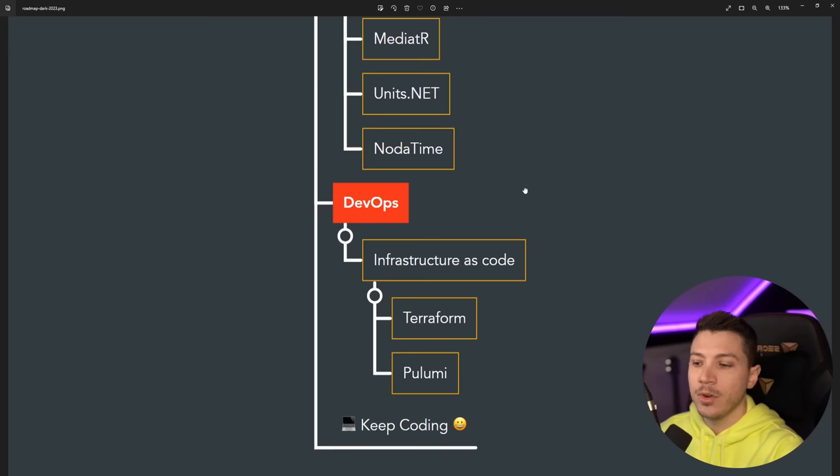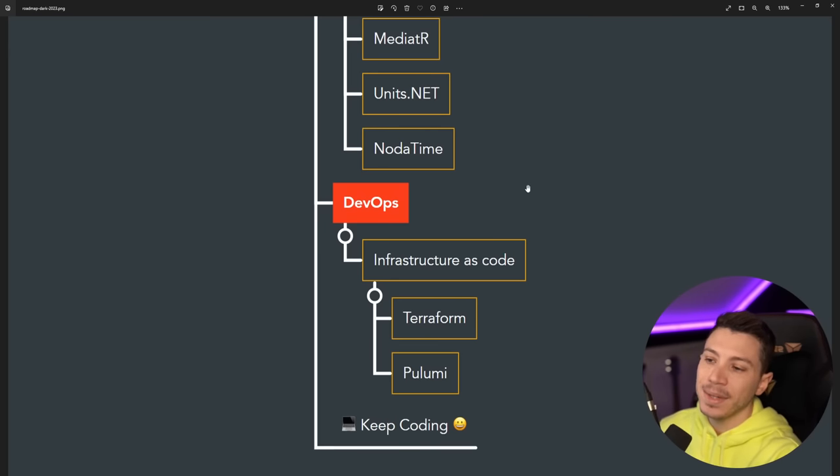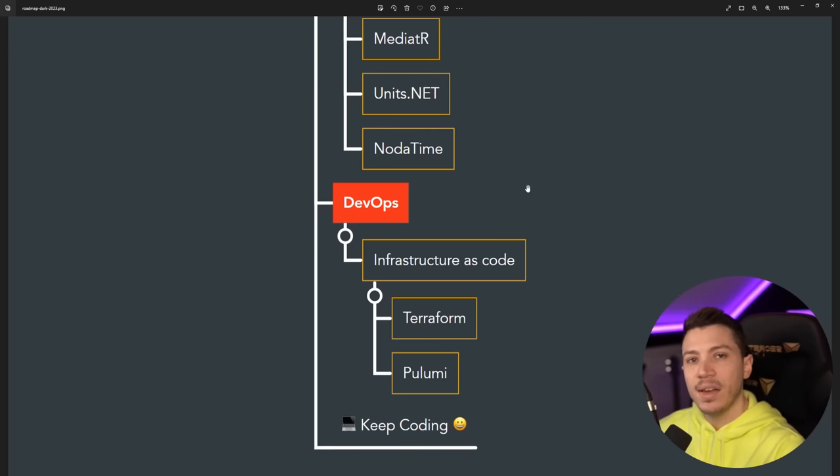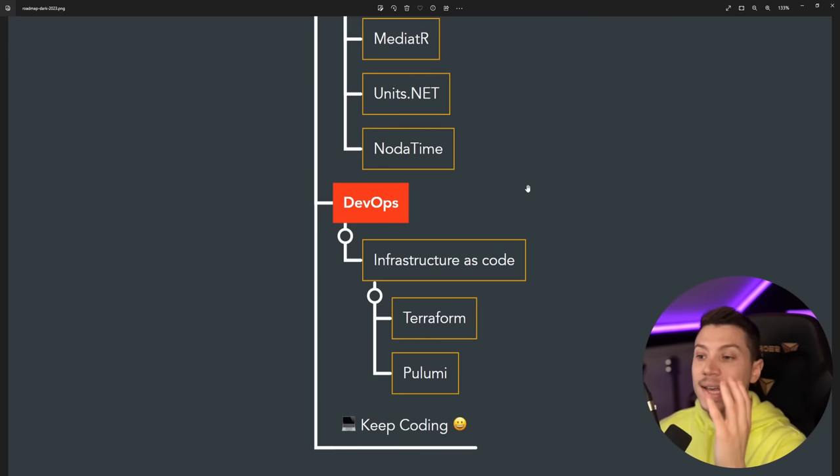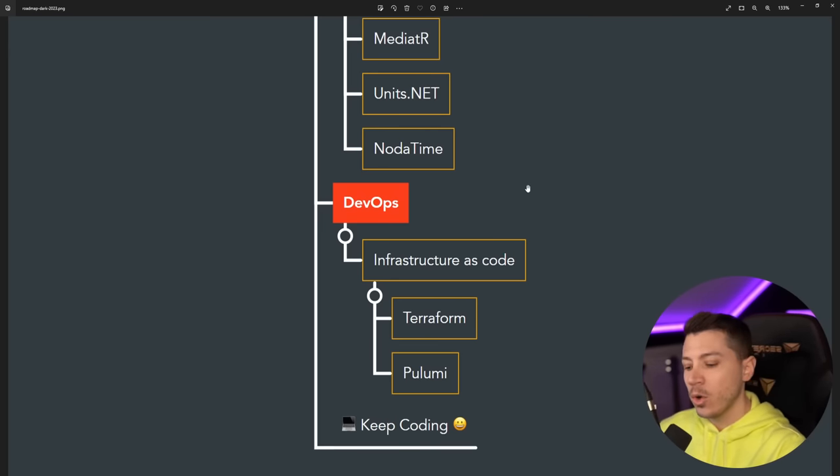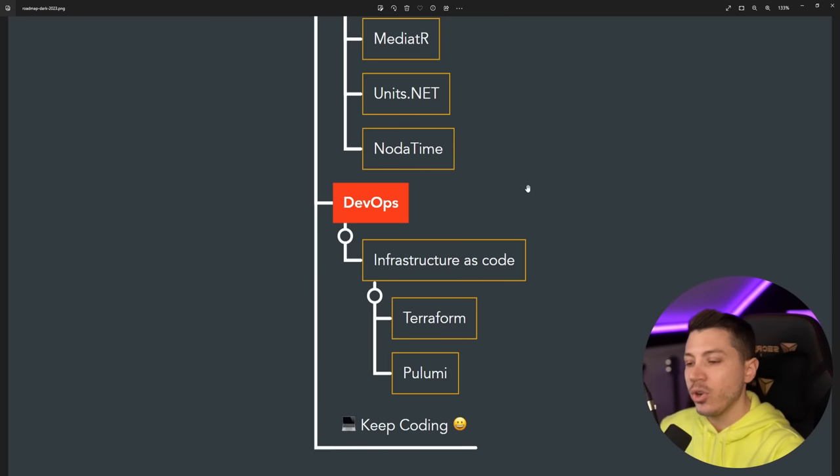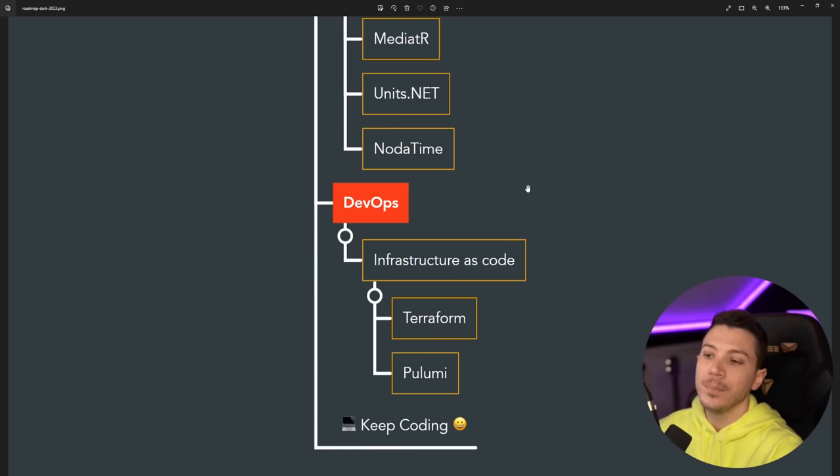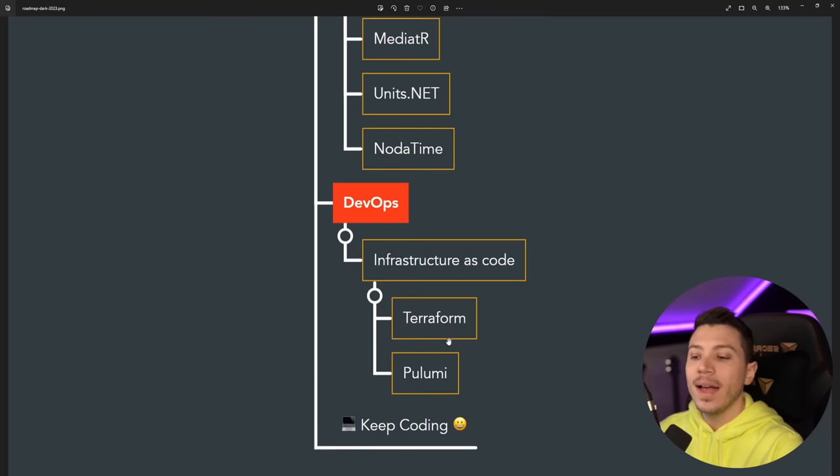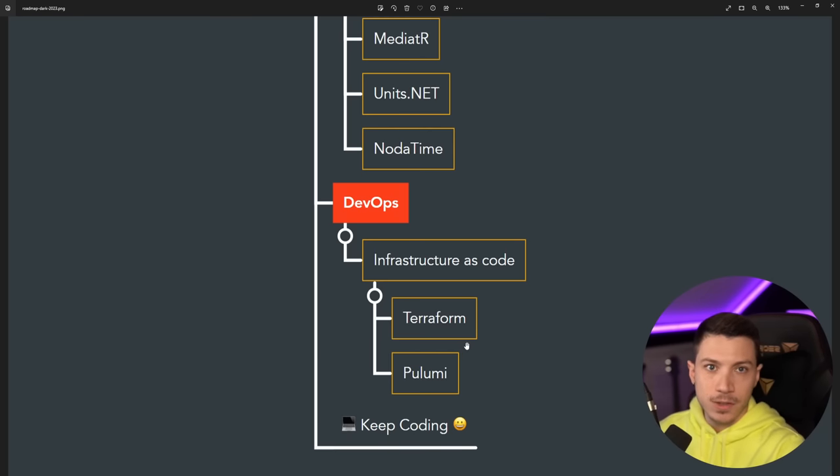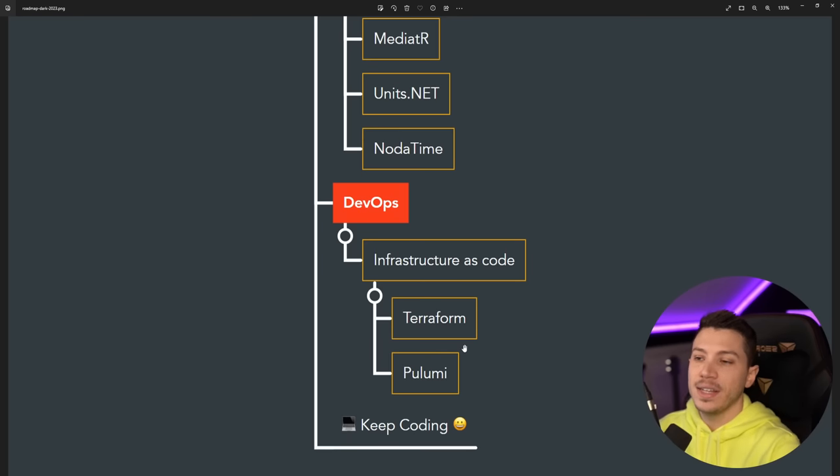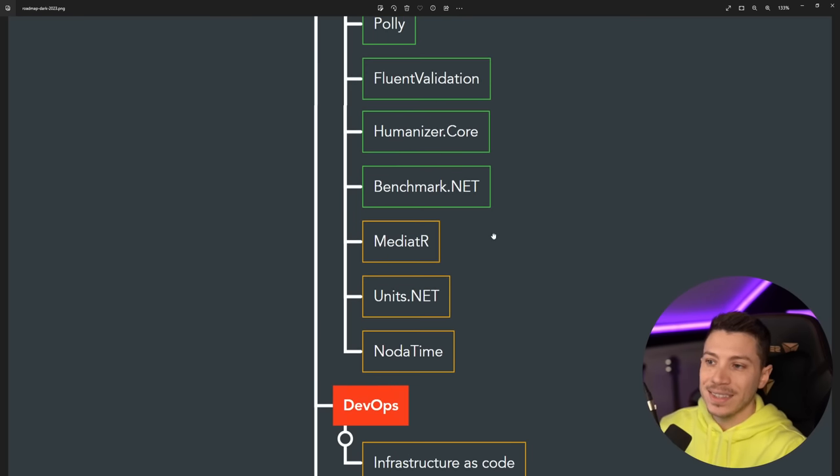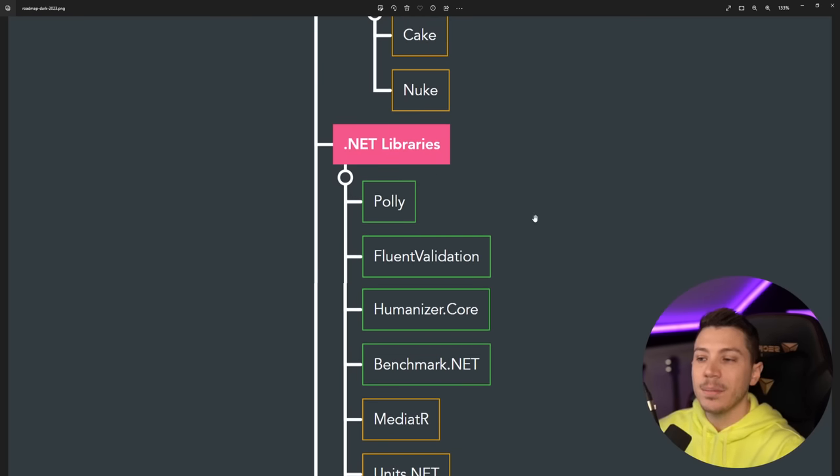Then last but not least, I do think that a good C# developer or any programmer really should have some understanding of how DevOps works, and Infrastructure as Code is a nice way to bridge the gap. So you should know how to script out or code out your infrastructure, and both Terraform and Pulumi are excellent approaches.